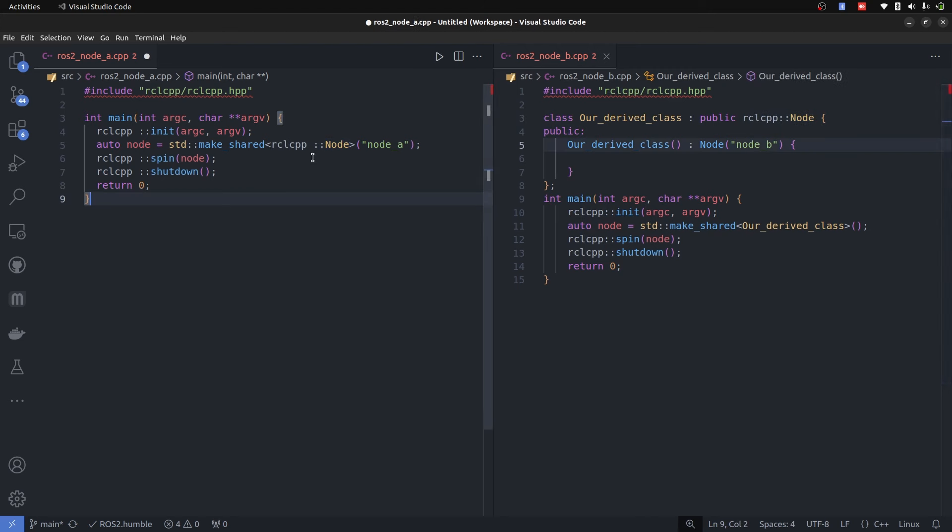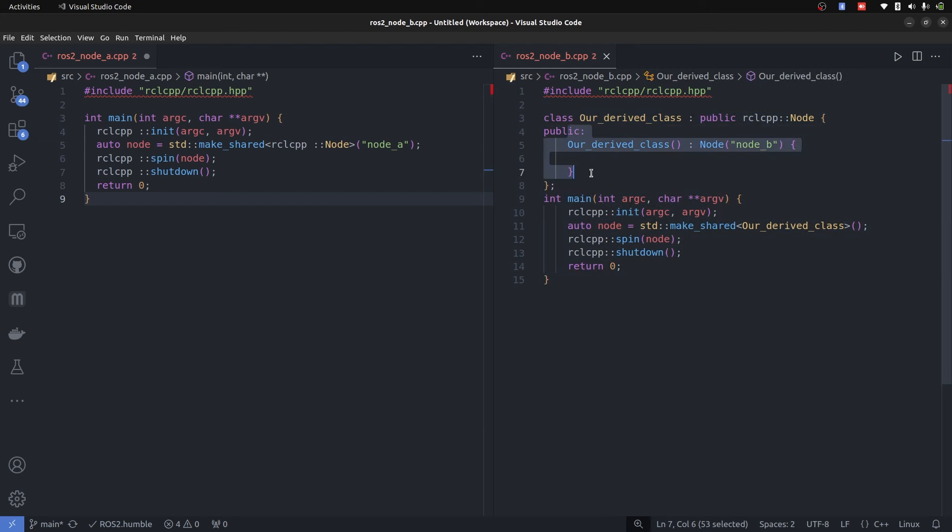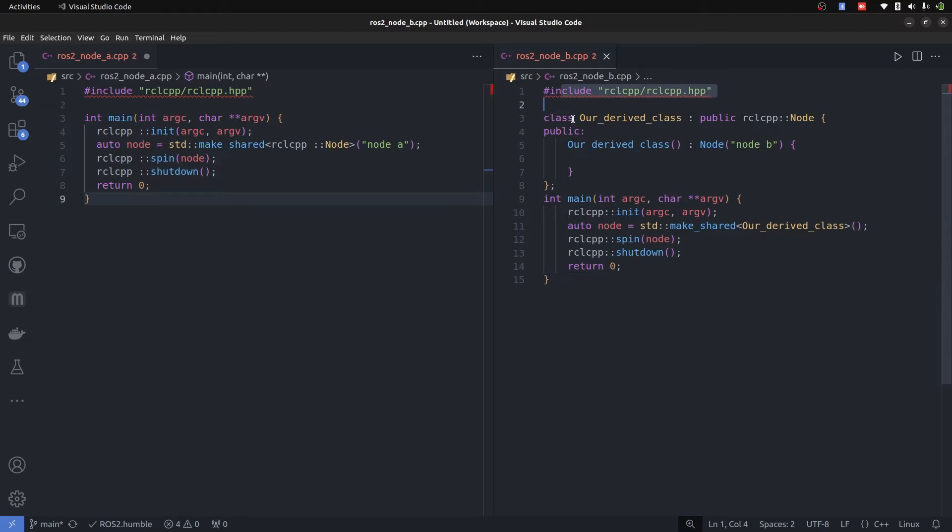Both are going to just run and they have nothing inside like subscribers, publishers, nothing. But the code here is big because of the deriving of the class and we have to define the constructor. Now once we have done that, at this point there is no big difference in these, just the number of lines are increased. But the main benefit is going to come up when we are going to add multiple subscribers and publishers.